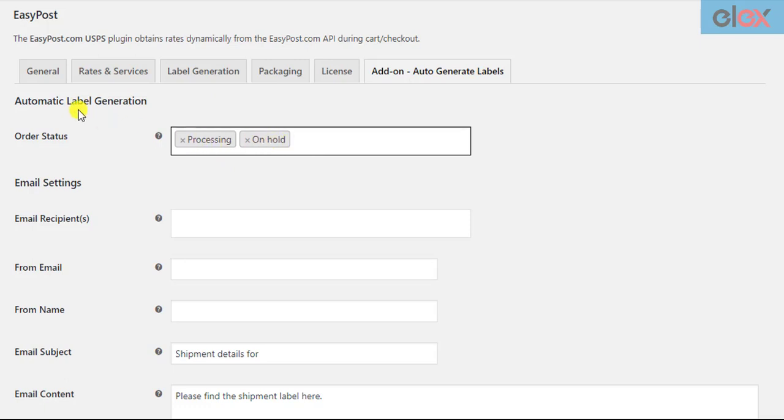One important point to remember here is that these settings will be applied to future orders and future changes in order statuses. Even if any of your previous orders are in the selected order status, the emails will not be sent. If you wish to send the emails you need to manually update the order status.